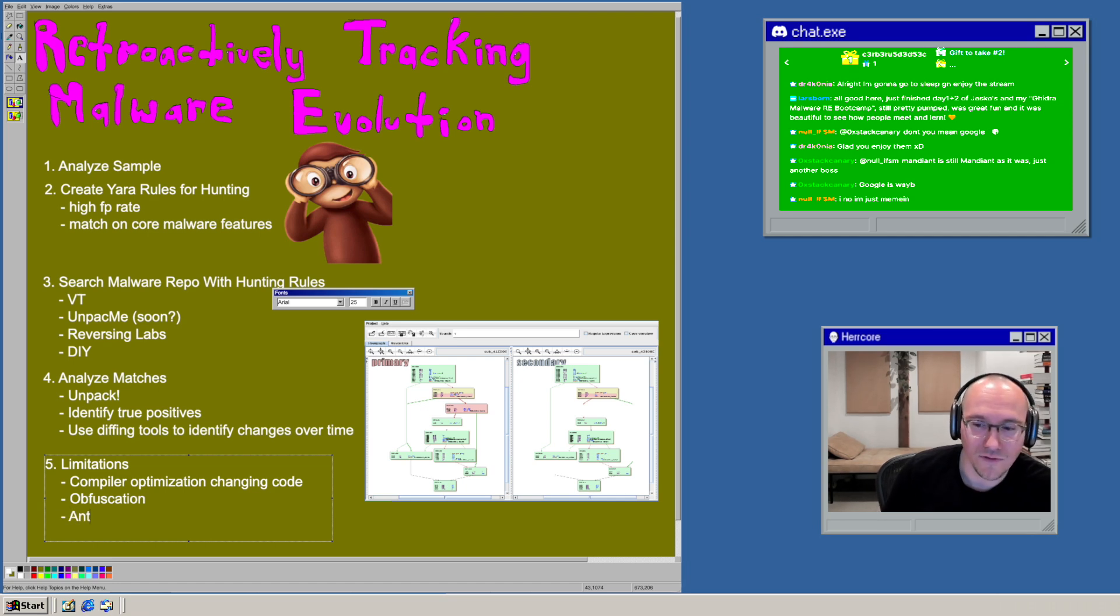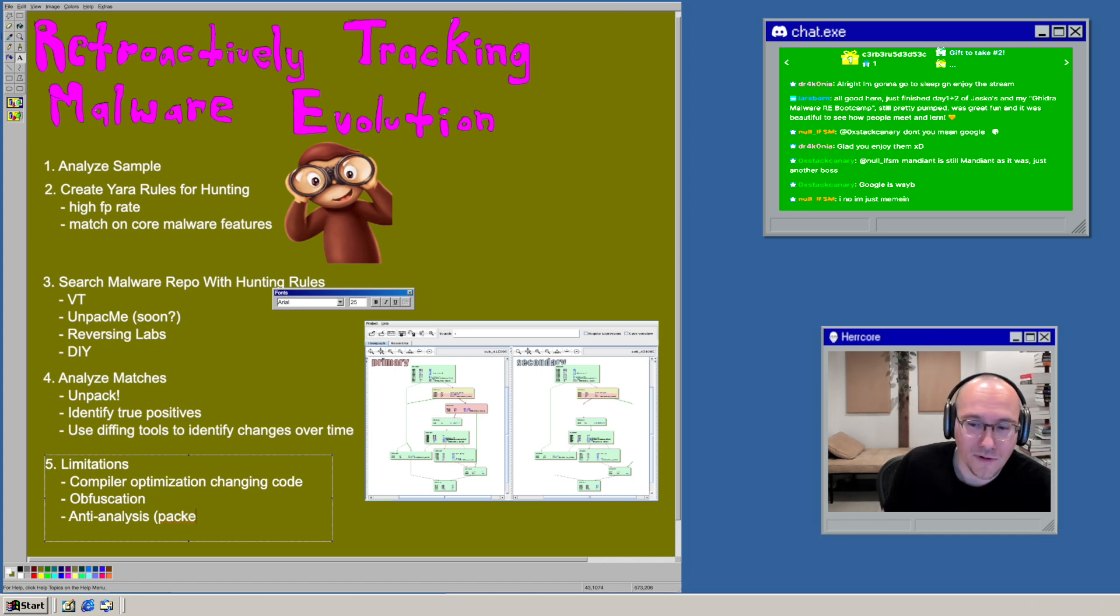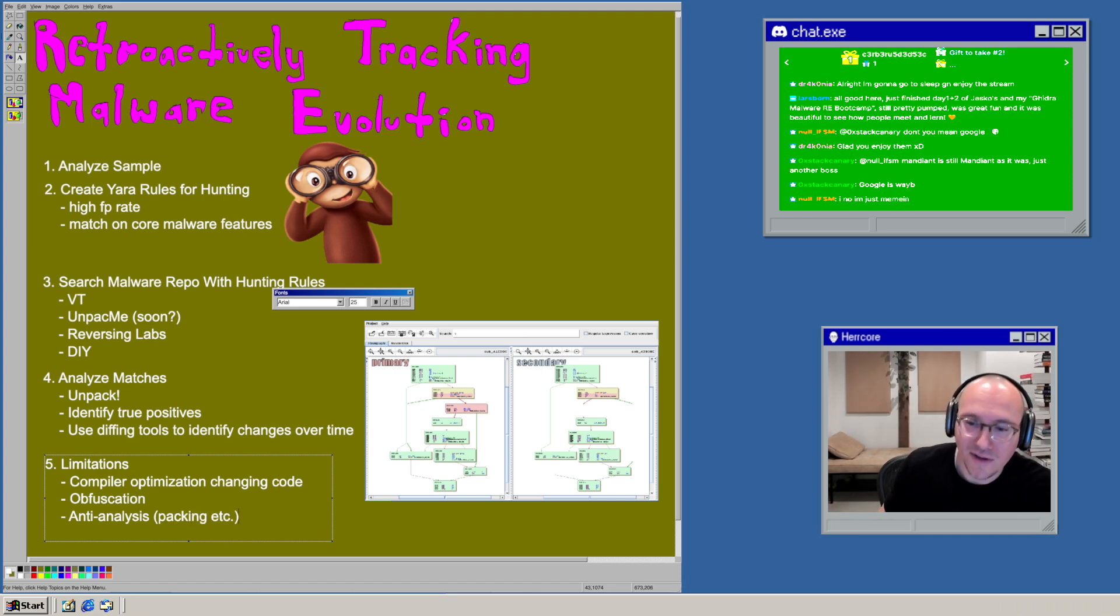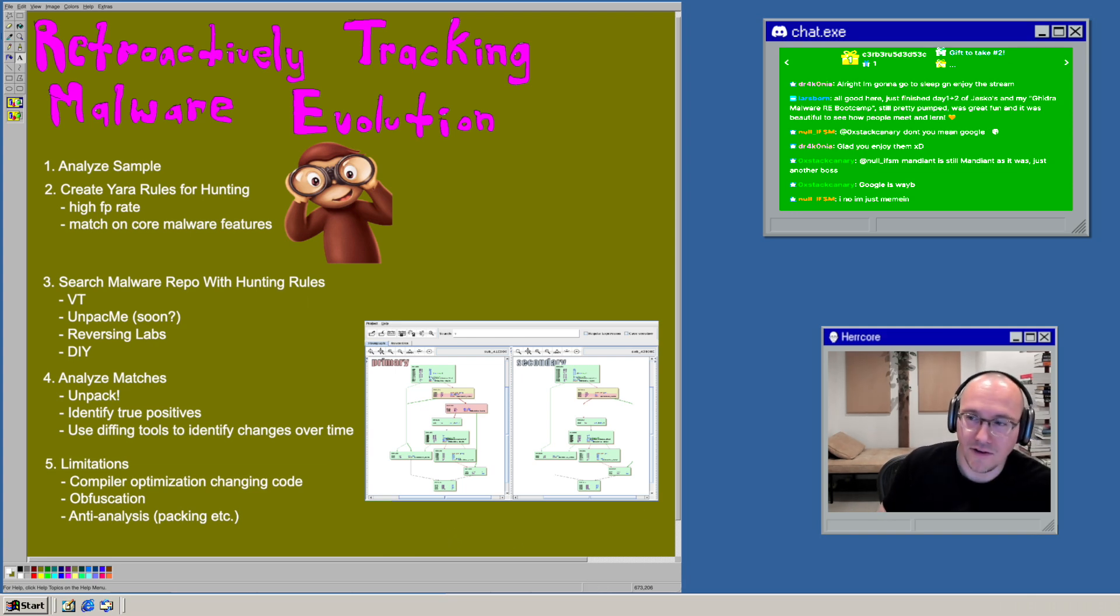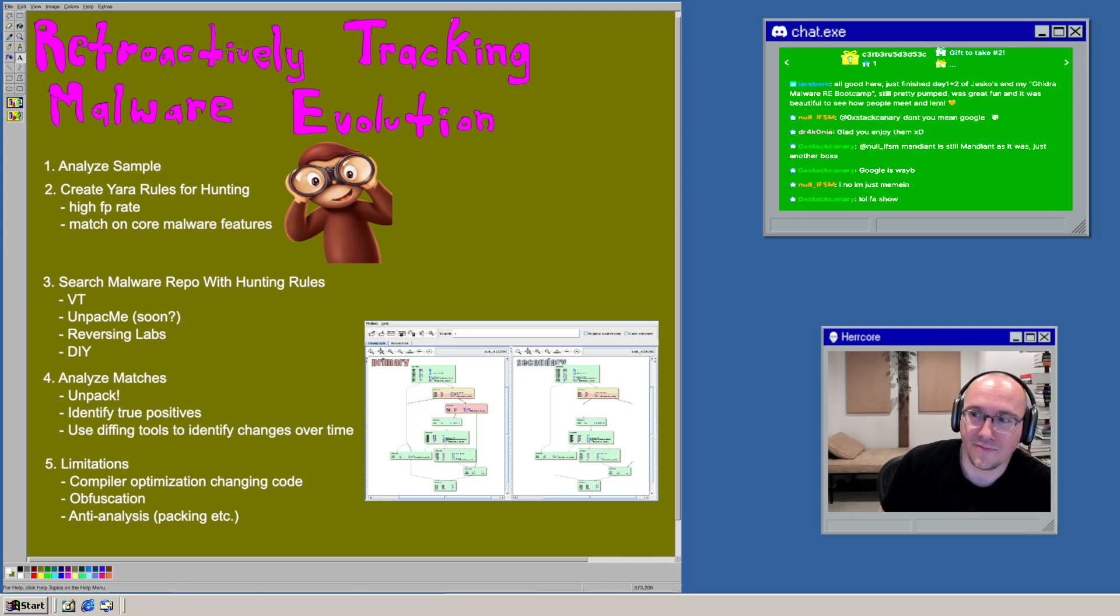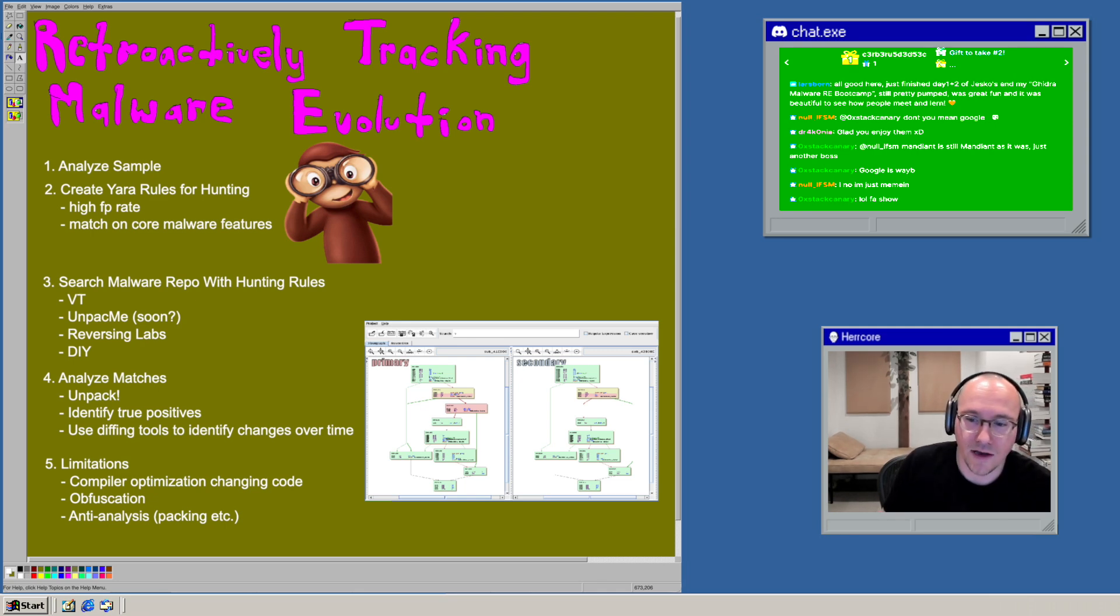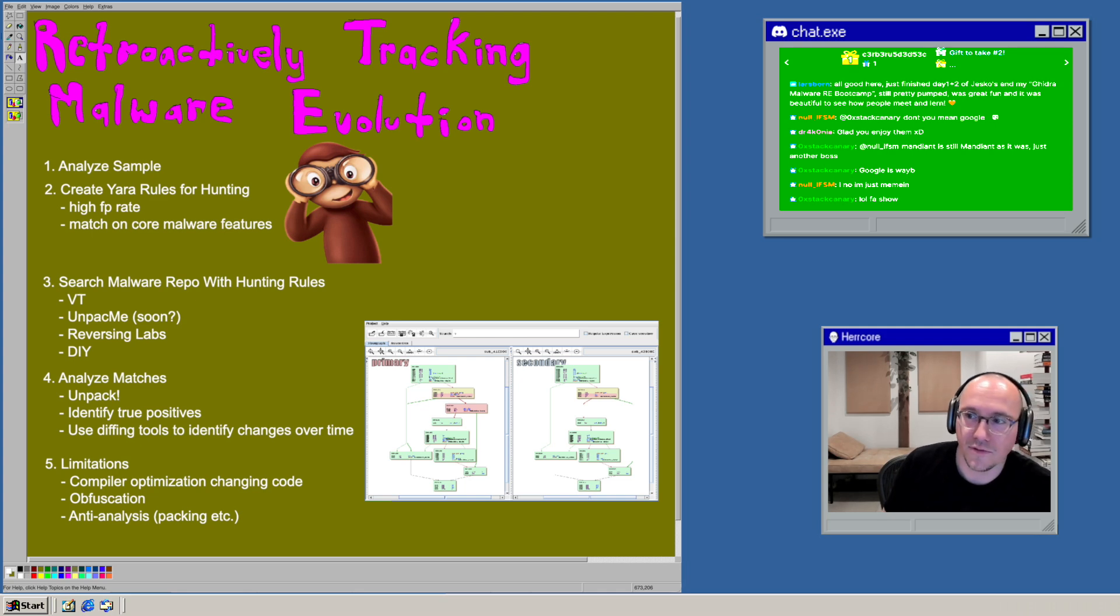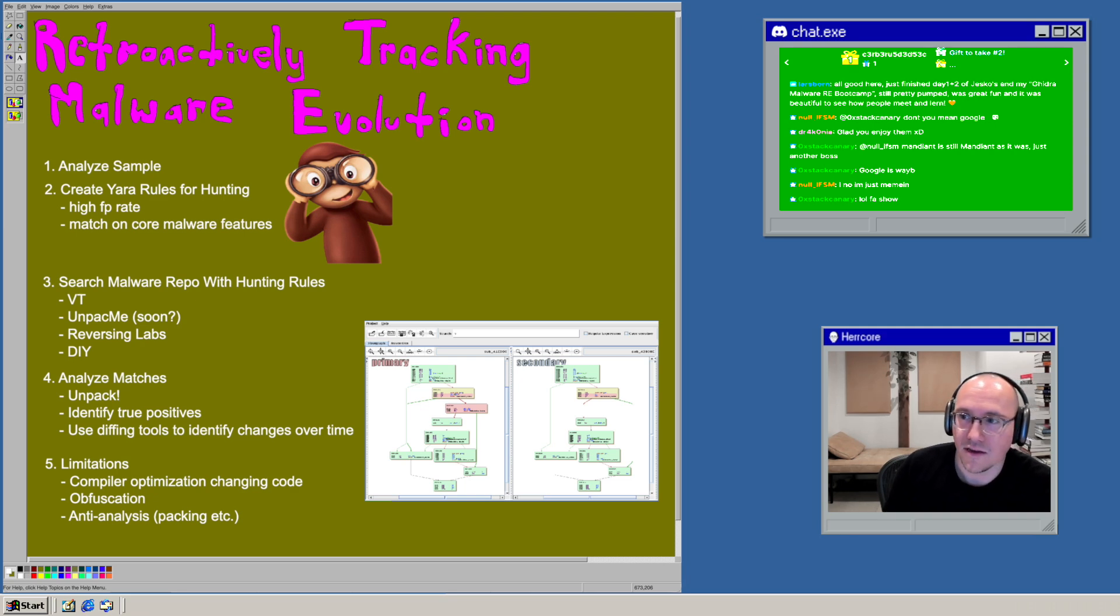So you're going to have to use different techniques to overcome that. But in general, the whole process of tracking malware over time is pretty much that. So you get yourself some loose tracking rules, some hunting rules. You scan your sample repositories, then collect those samples, use bin diff or other diffing tools if you have more advanced capabilities to diff all the samples and see which ones are related to the family you're tracking. That's how I would do it.